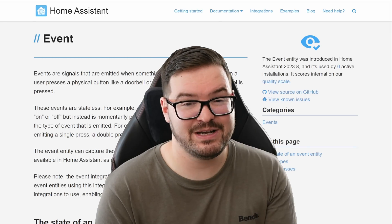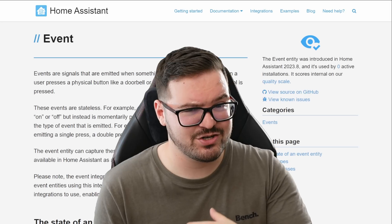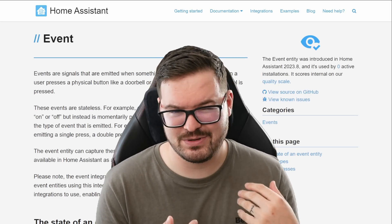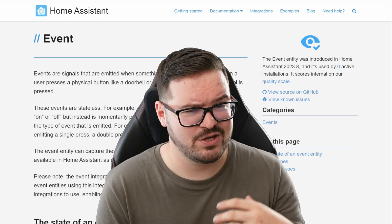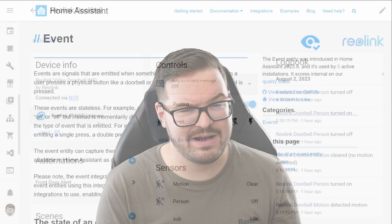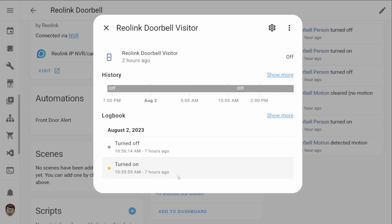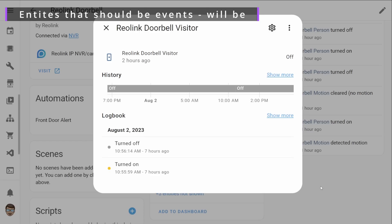One way that I can see this being really useful is other integrations actually updating their entities so that the entities actually make sense. So things like doorbells will no longer just show up as input booleans and they'll actually be an event that has some nice event things related to it.